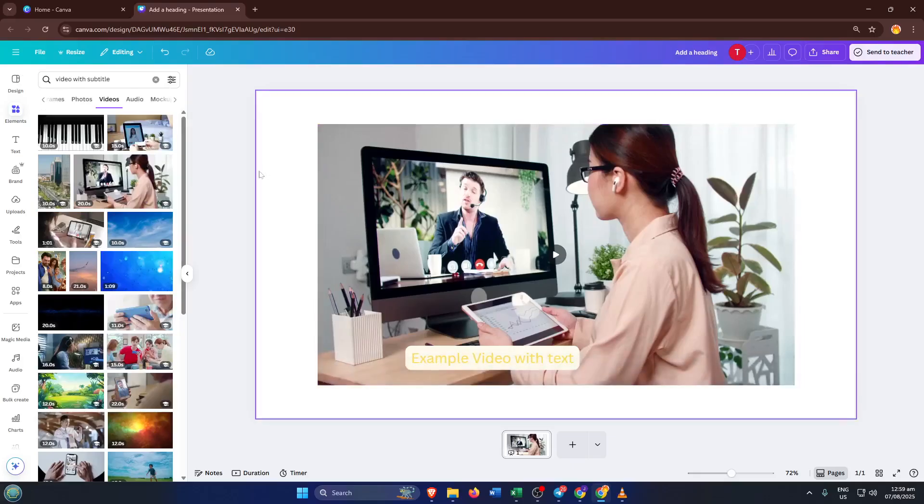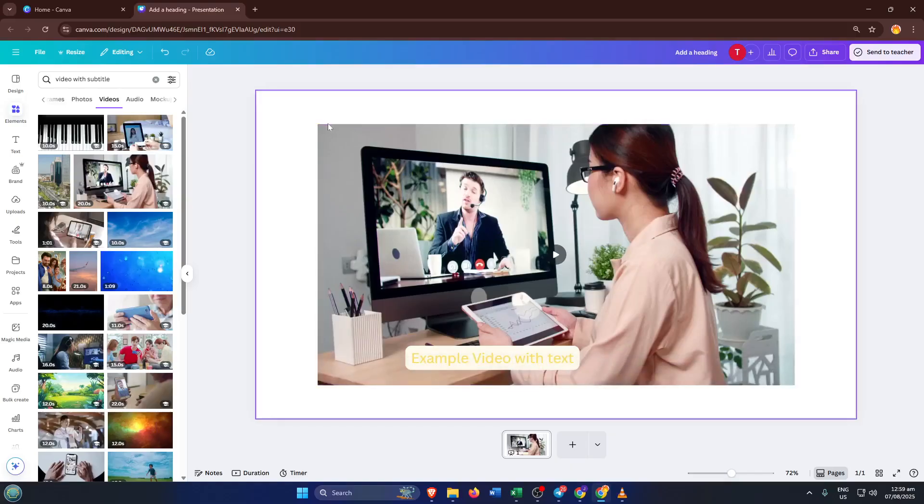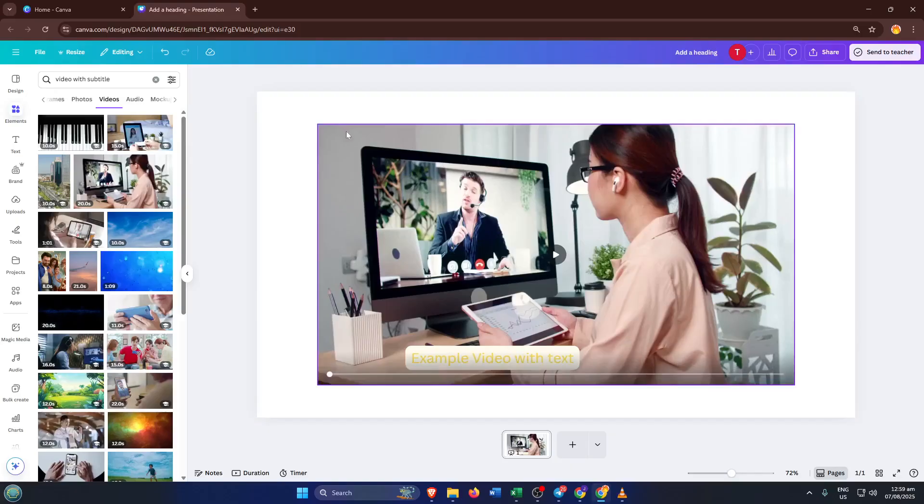Once it's uploaded, simply drag your video onto the first slide of your presentation. Make sure it's sized to cover the entire canvas. Sometimes Canva will auto-fit it, but if not, just use the corner handles to resize so there are no black borders. Now you've got your video ready to edit.